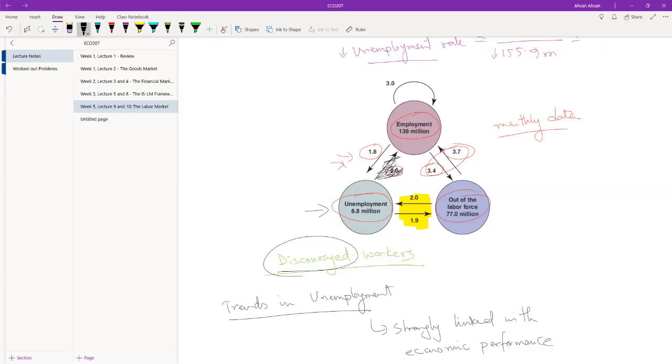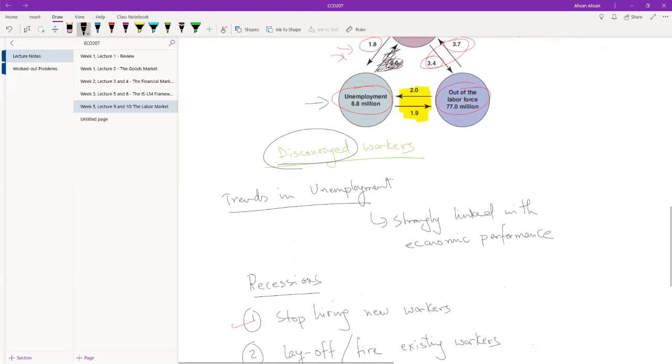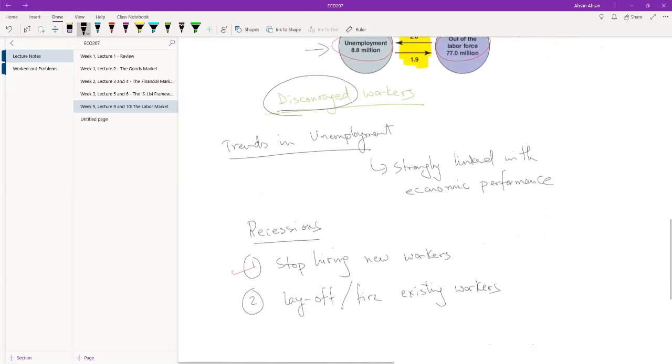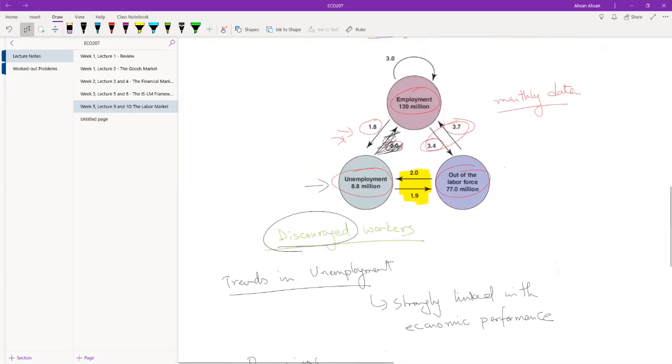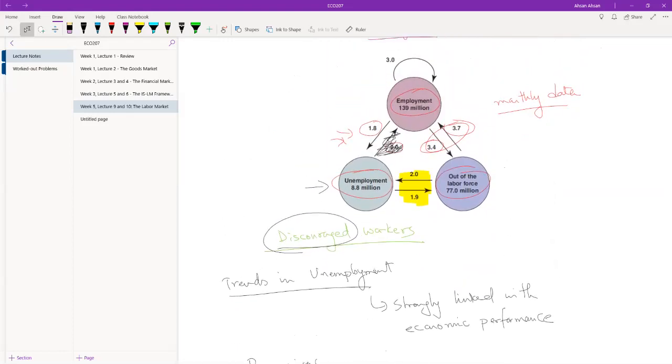Employed people are still losing their jobs and becoming unemployed, but unemployed people are no longer finding jobs. That's when the unemployment number begins to rise. And then, of course, you lay off or fire existing workers. When that happens, this figure gets bigger. It's 1.8, it starts to go up: 1.9, 2.1, 2.2, and so on.